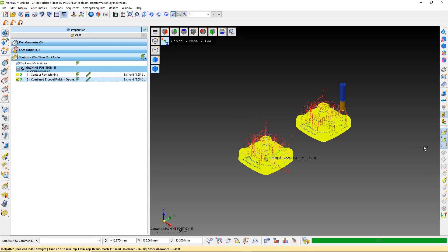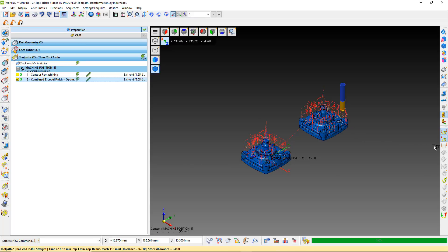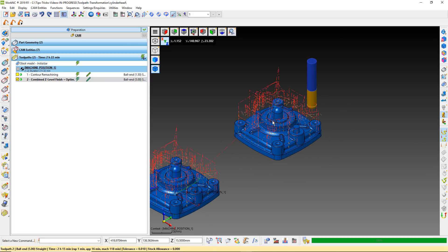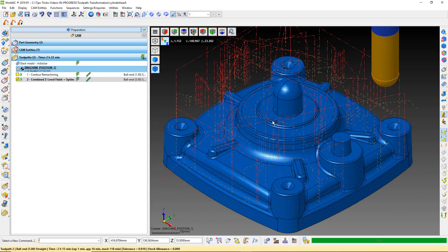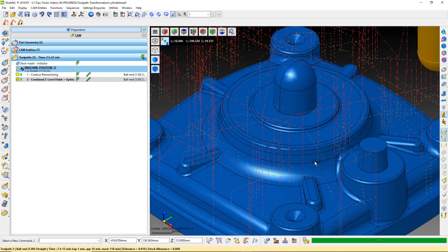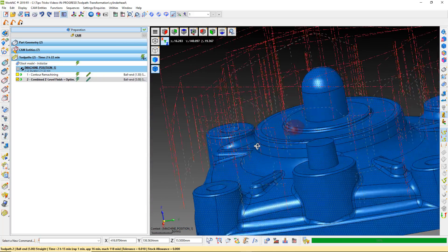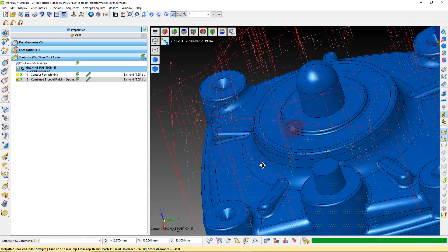Here, the retract and approach movements were not recalculated. We have a safe toolpath that is a duplicate of the original.